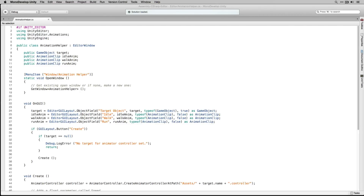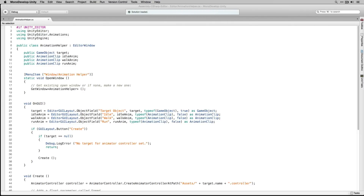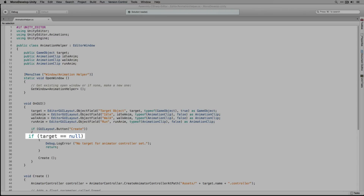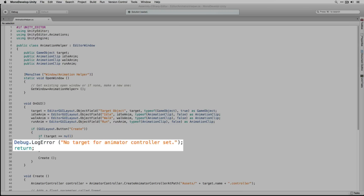Once the user has specified the objects in the editor window, the next thing we want them to be able to do is hit a button to actually create the controller using the specified objects. We'll need to add a button to our editor window and define what happens when it's clicked. We'll call this button create. We do this using an if statement with GUILayout.Button("create") as its condition. If that evaluates to true, meaning our button has been clicked, we do the following: first we check if the target is null, meaning it hasn't been assigned. If it is null, we throw an error in the console and return.